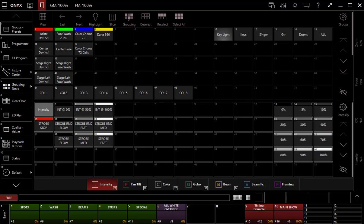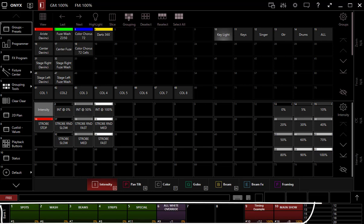Did you know that in Onyx, even if you're not using hardware, you can still toggle the main playbacks found at the bottom of the screen via your regular computer keyboard?